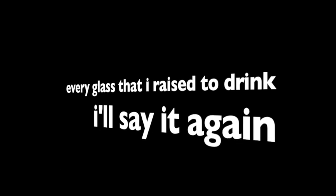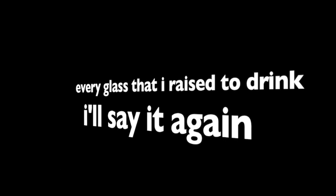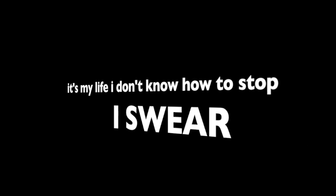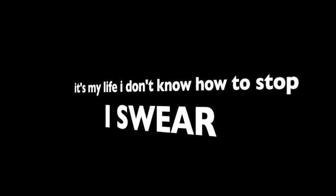Everybody fuck the world from the top of your lungs. Every girl that I've loved, this is what I've become. Every class that I skip, every ass that I kick, every glass that I raise to drink, I'll say it again. Everybody fuck the world from the top of your lungs. Every girl that I've loved, this is what I've become. Every show that I rocked, every road that I blocked.